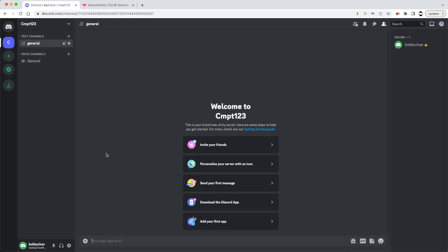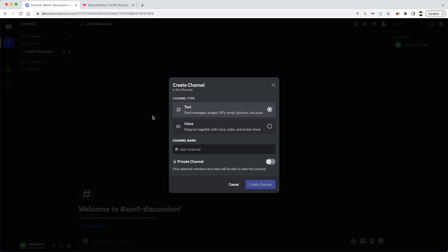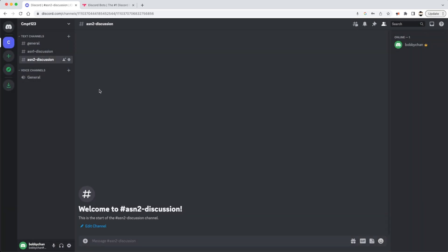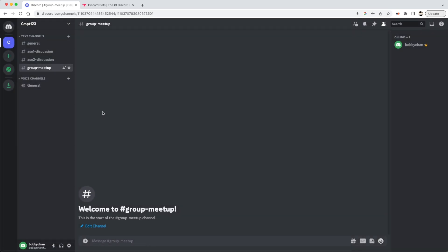The text channel is the general channel and it allows everybody in the server to type messages — this is kind of the message board. Currently we have no members aside from myself. We can create additional text channels to organize the different things happening in our course. I like to divide them up by assessments — for example, an Assignment 1 Discussion channel, an Assignment 2 Discussion channel, and so on. If the class has group projects, I'd recommend creating a Group Meetup channel.